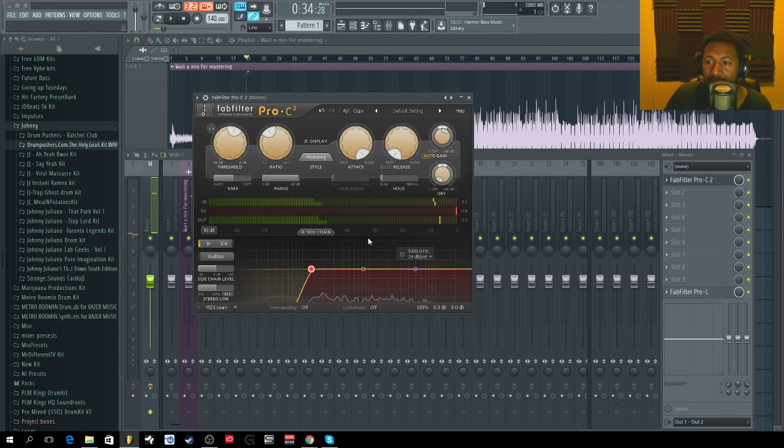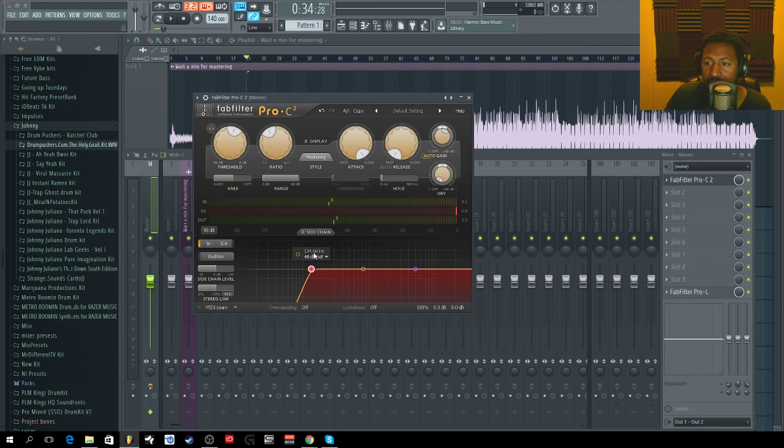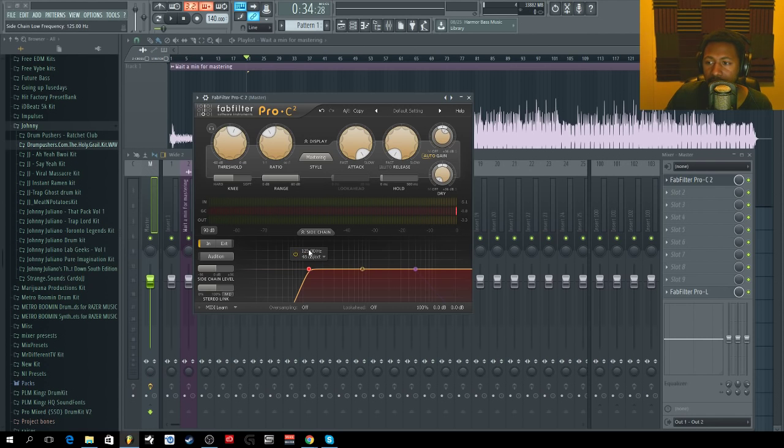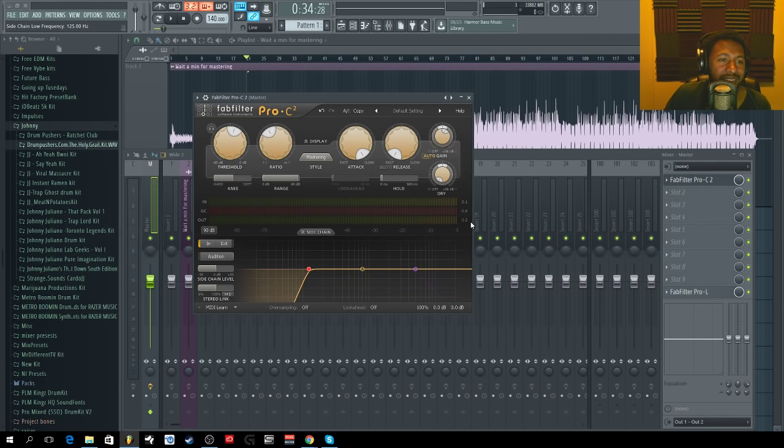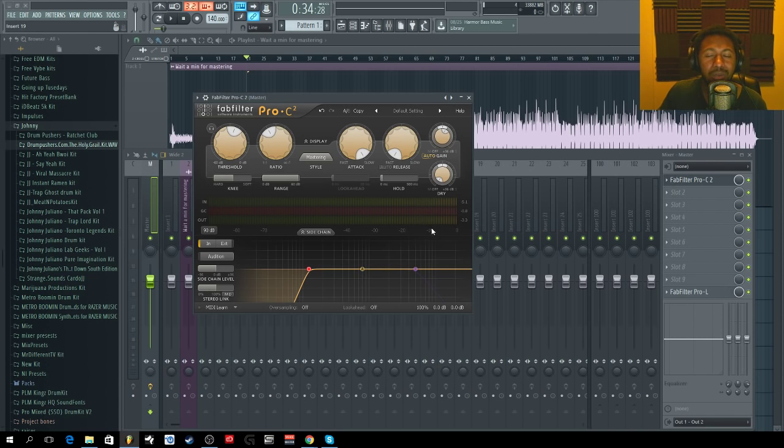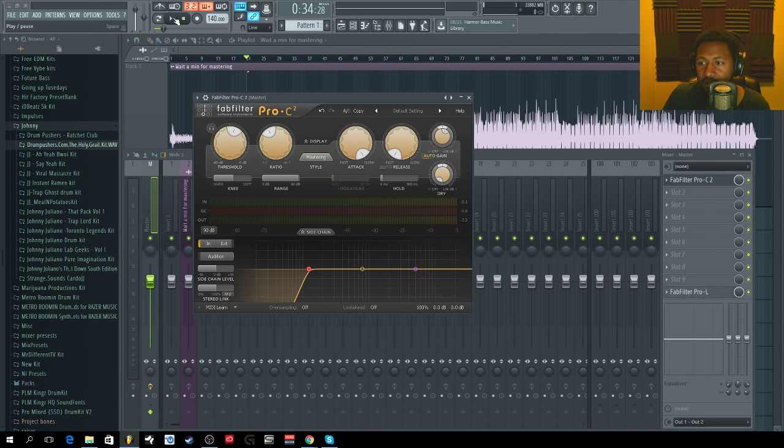Now because I cut out some of the lows, I'm going to bring it down to about 120 or 125. Now that I cut out some of the lows, I need to boost my threshold back up to get back to that compression I was getting, that 2 dB I was getting.